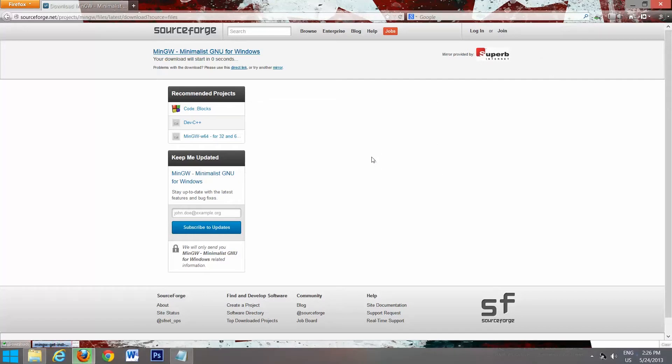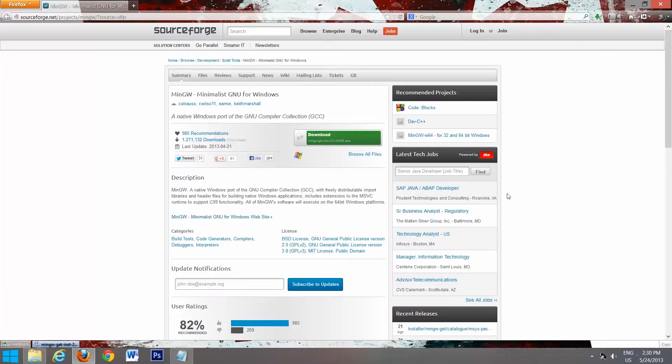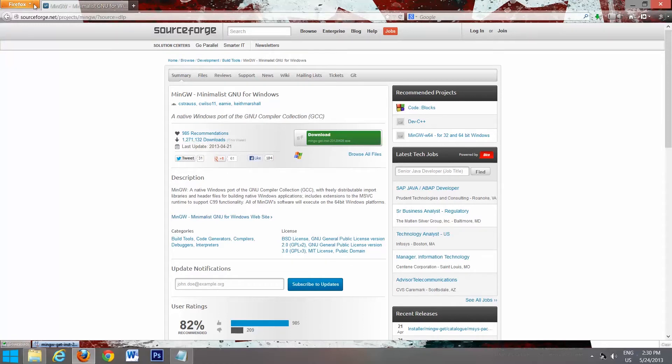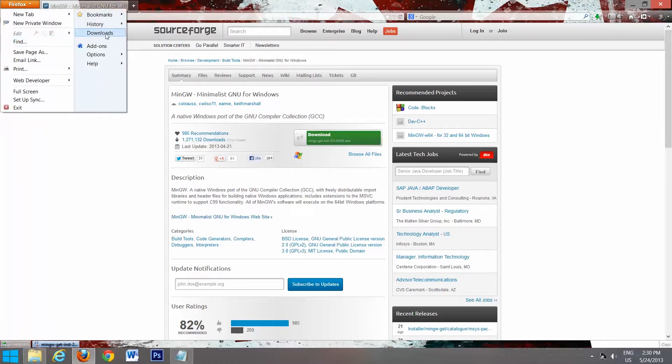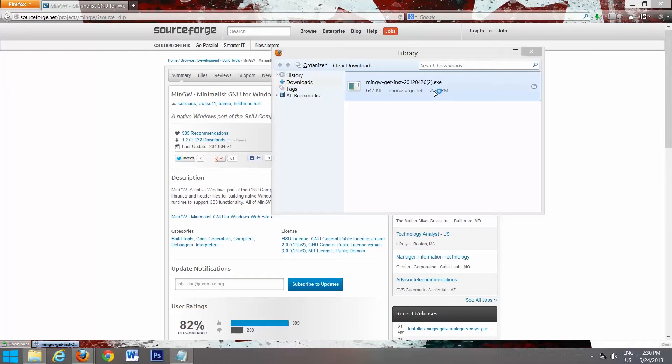It shouldn't take very long to download. And now we'll go to Firefox Downloads and we'll double click on this. Allow access to it.